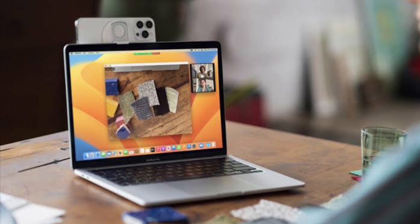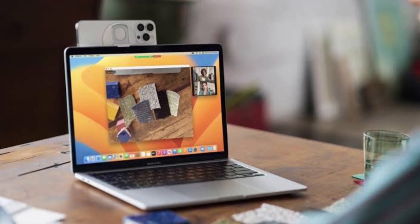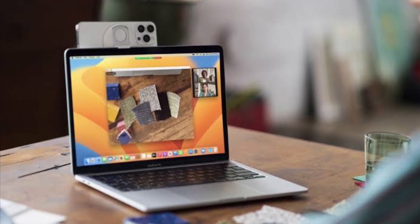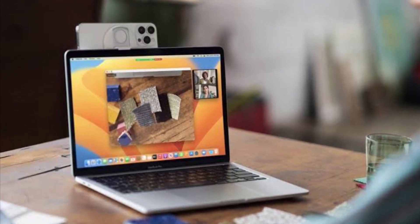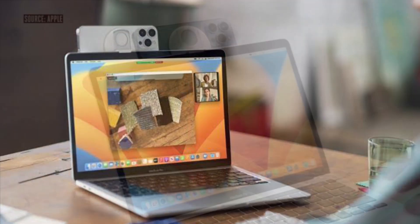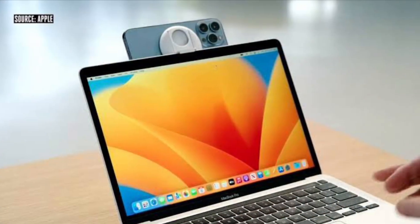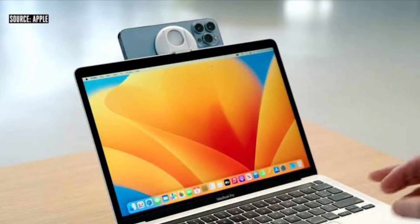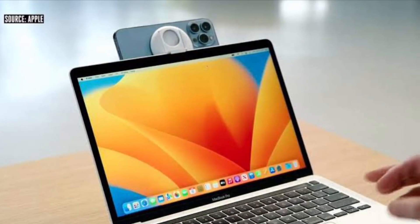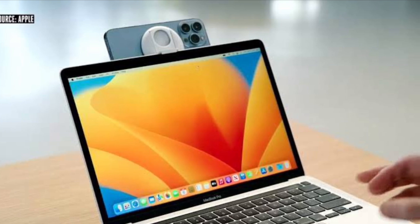Hi friends, what's up. This is our Kayphone 360 leader. It's time to learn how to enable or disable Continuity Camera webcam on iPhone running iOS 16 or later.